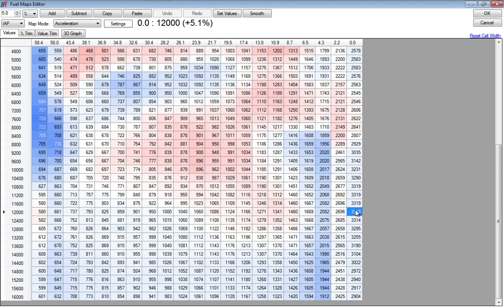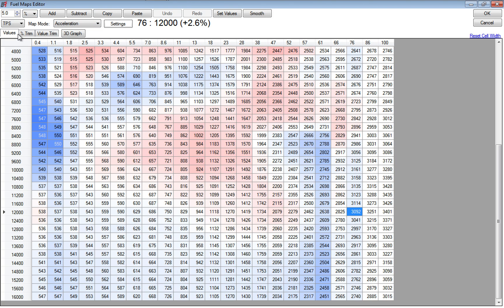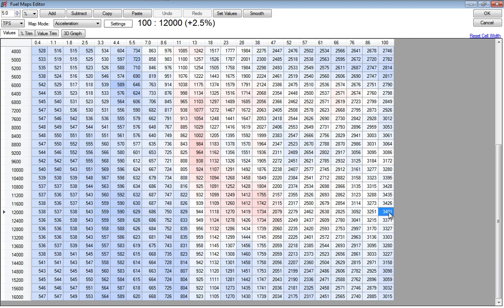They're actually going to be pretty close in this one. This is my TPS acceleration map based on my auto-tune. My mods are full exhaust and MWR WSBK filter.